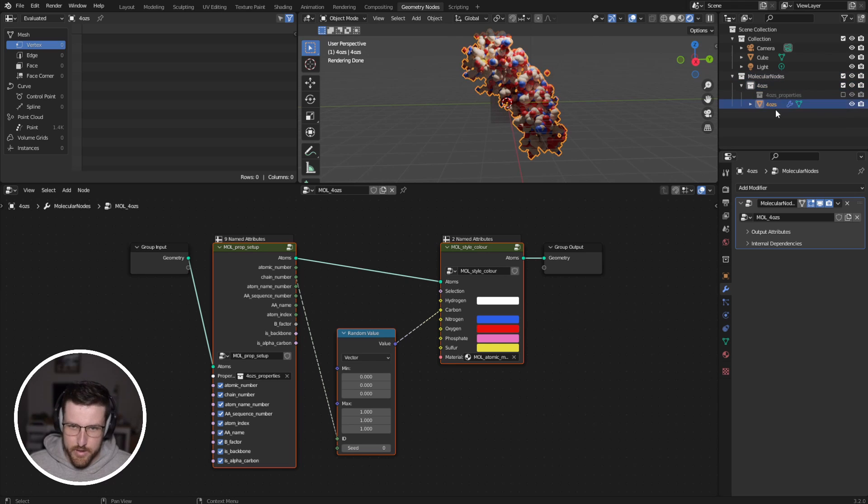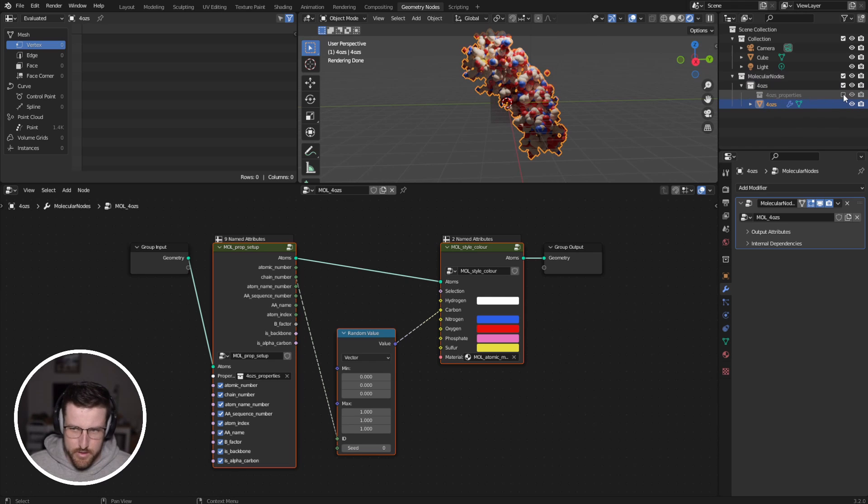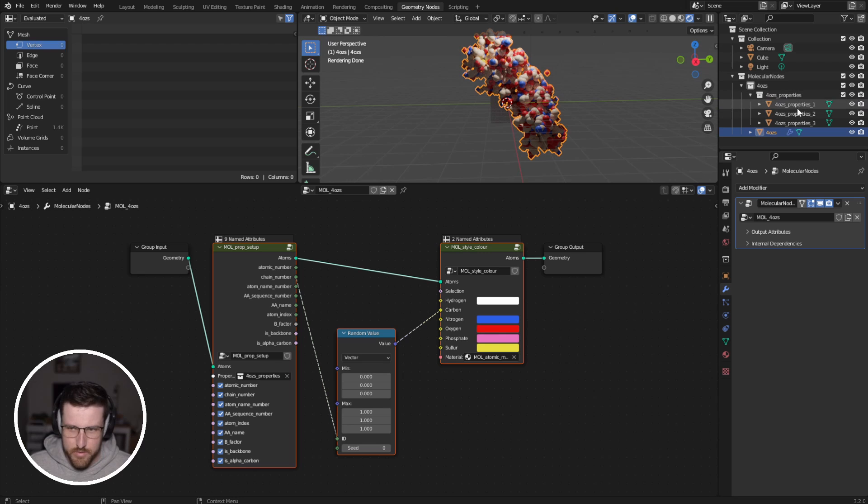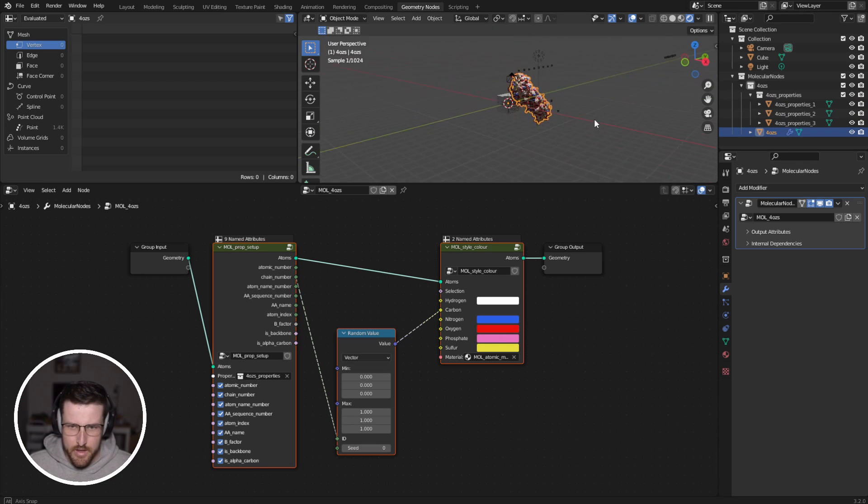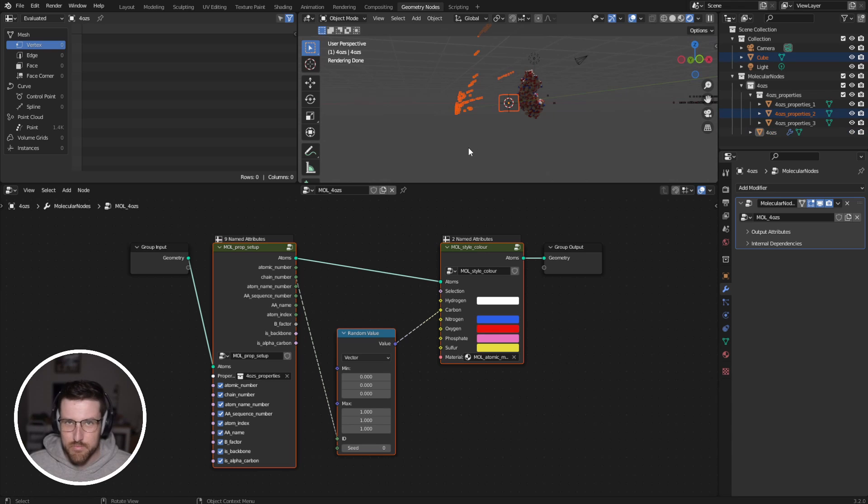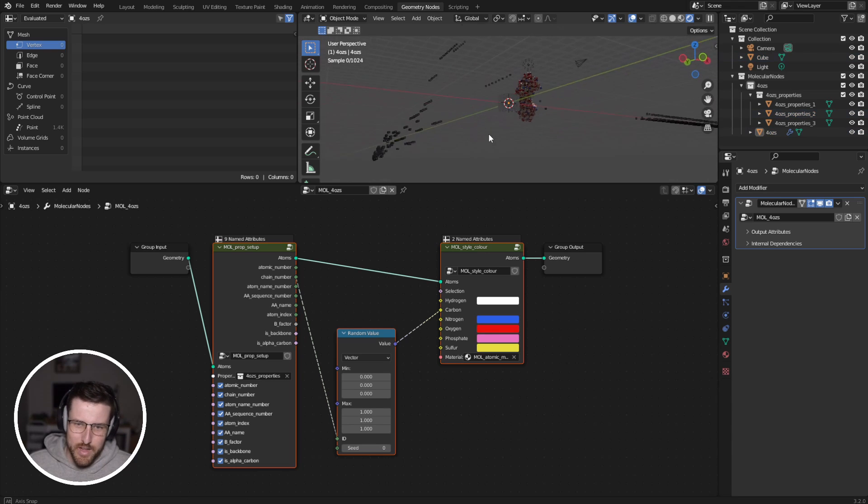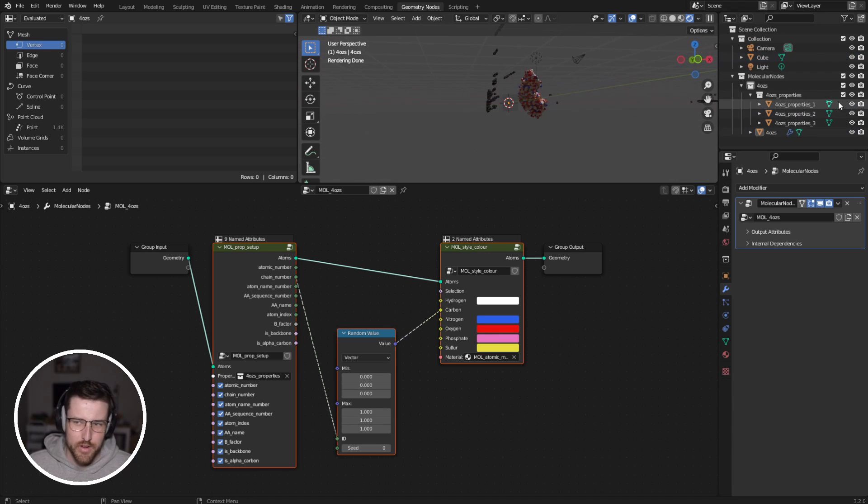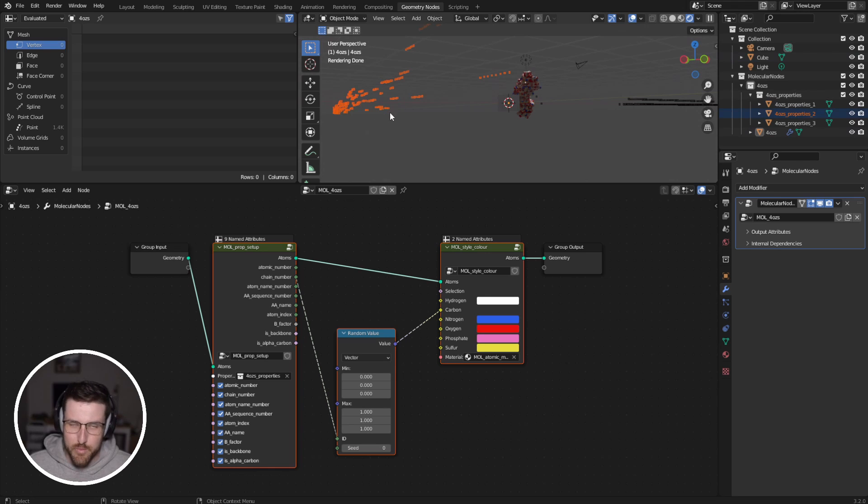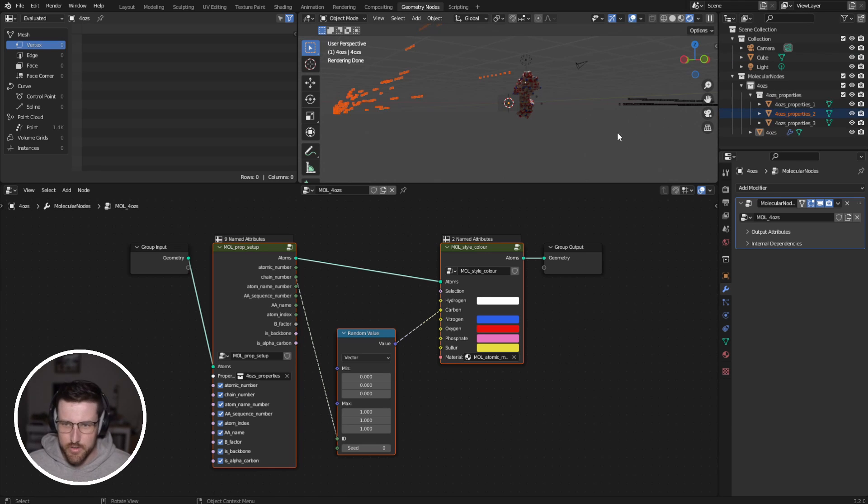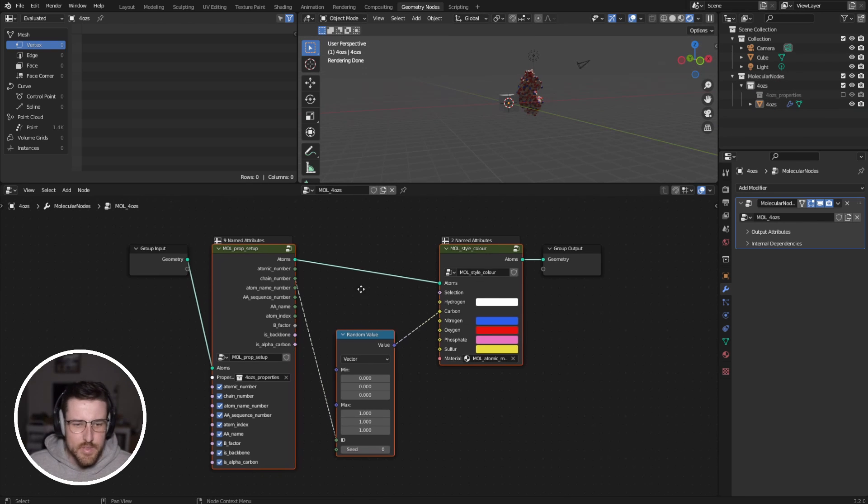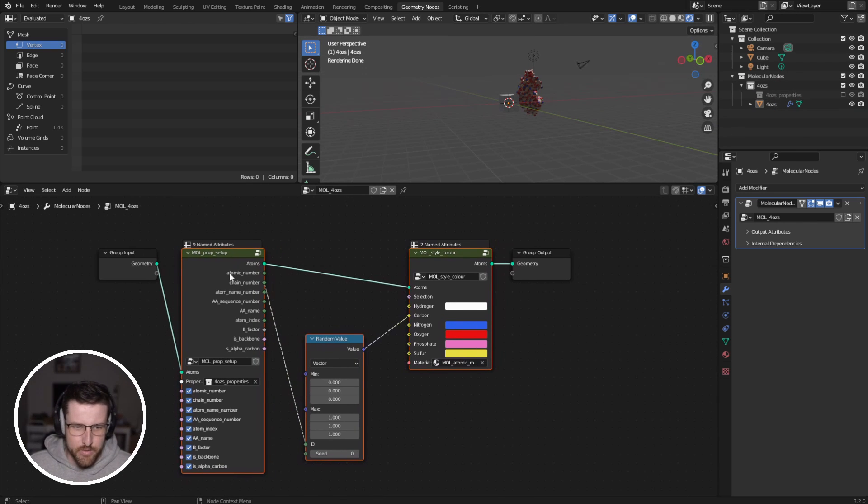It's created a collection for this particular protein. It's created a model, which is the protein we're working with. And it's also created this collection which has properties inside of it. So if I enable that, you'll see that there's these three things here. And you'll also see that there's a bunch of points all over the place. Now, don't worry about these. You won't have to actually interact with them at all. This is how I encode the information in a way that Blender can understand inside of geometry nodes. And they just stay unticked.